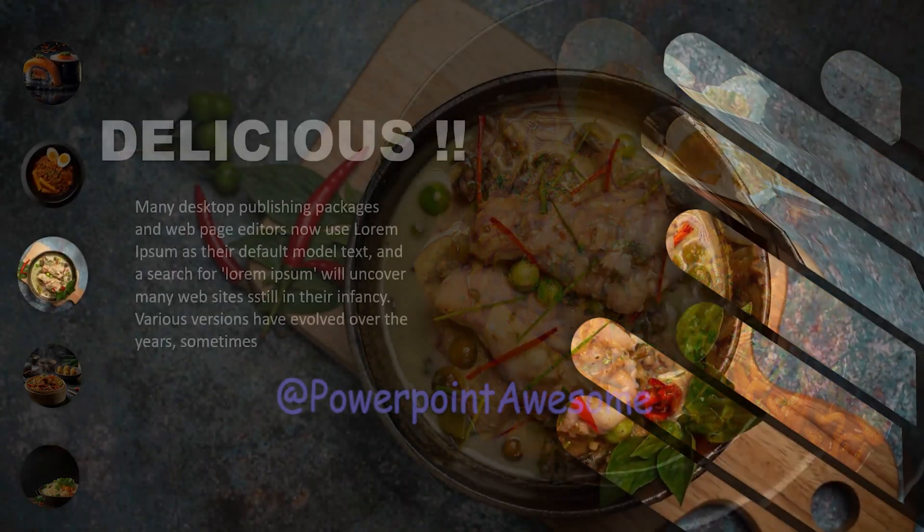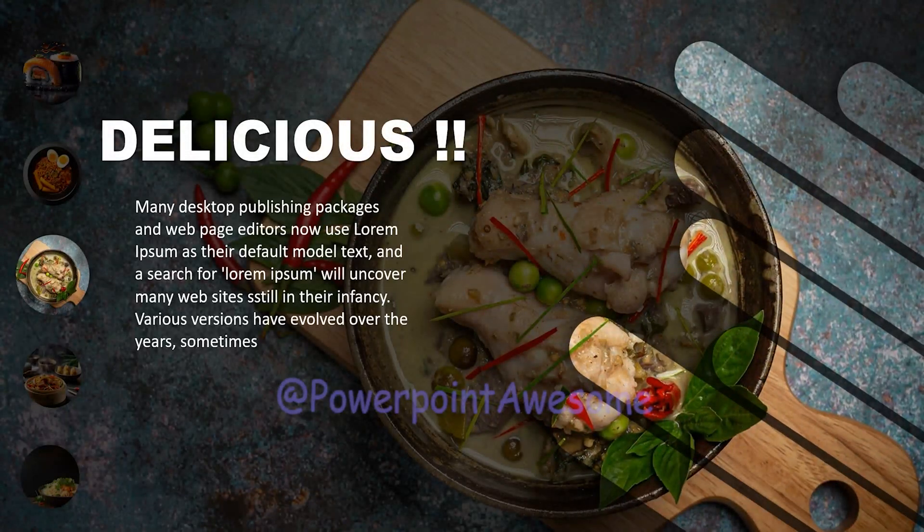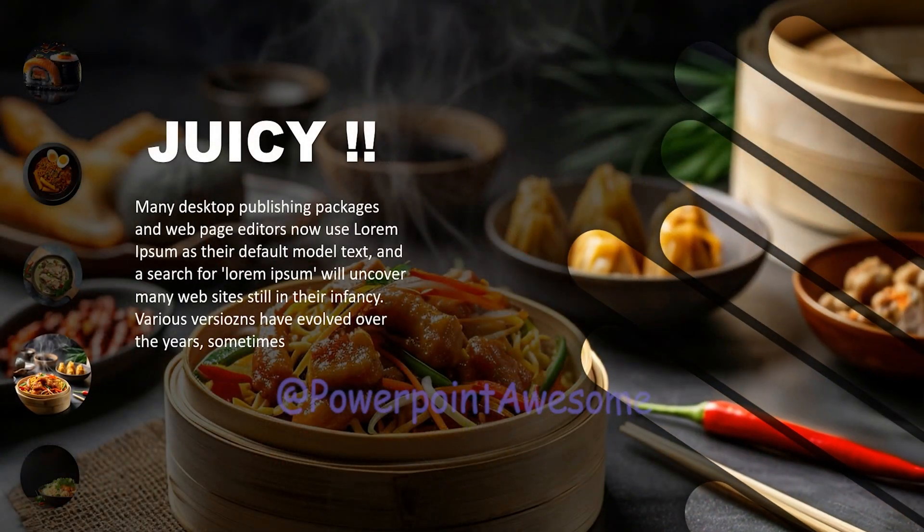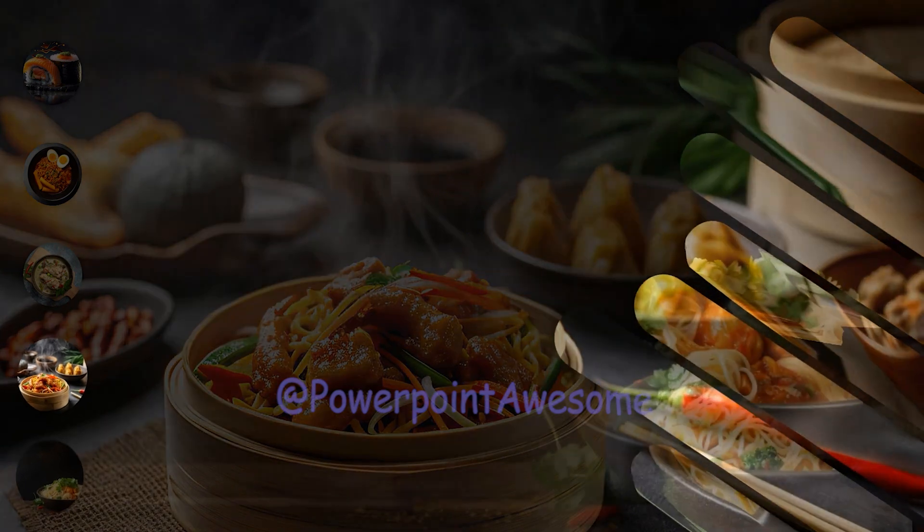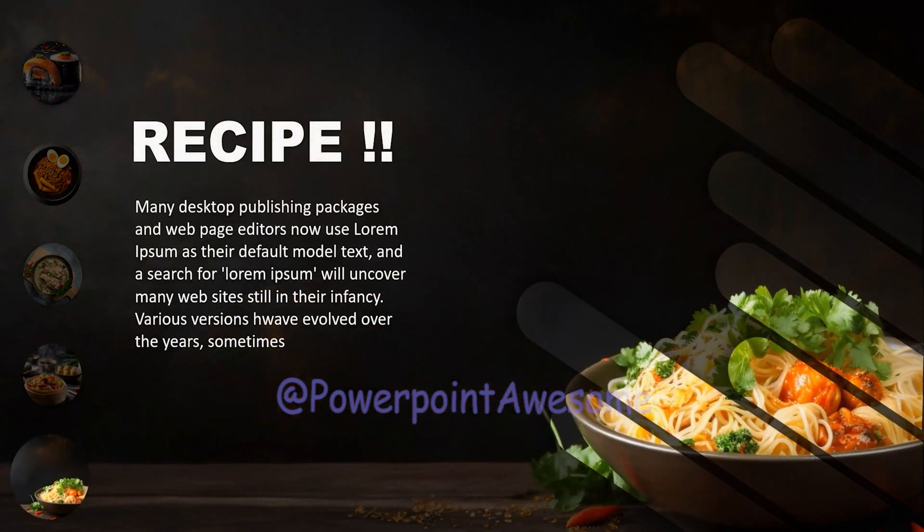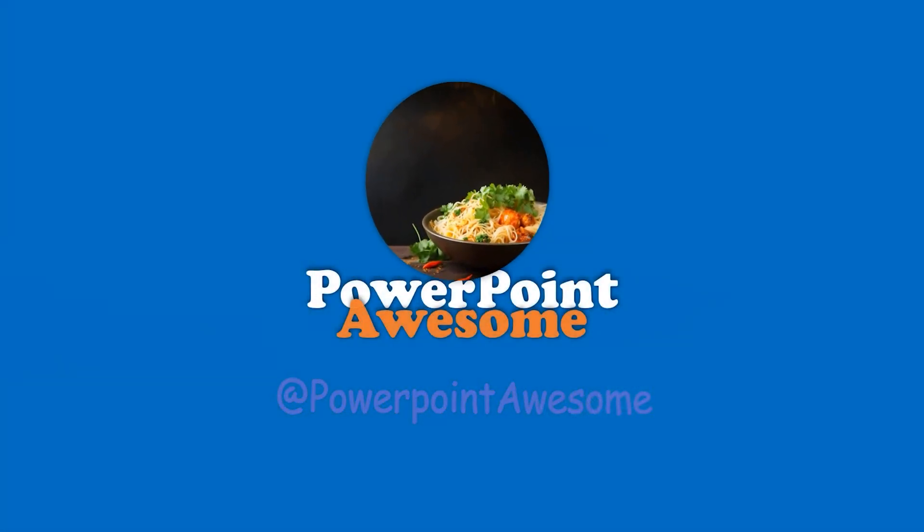Alright, you can download this template in the description below. I have placed it. And please like and subscribe to this channel. And I will see you guys in the next video. Bye.